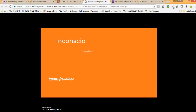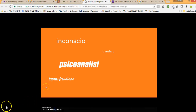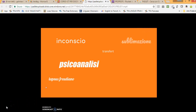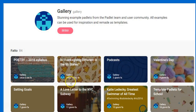Actually, this is also the screencast tool I'm using to record this video. One of the potentialities of Padlet is that there's also a gallery where you can find lots of other Padlets created by many teachers for many purposes.